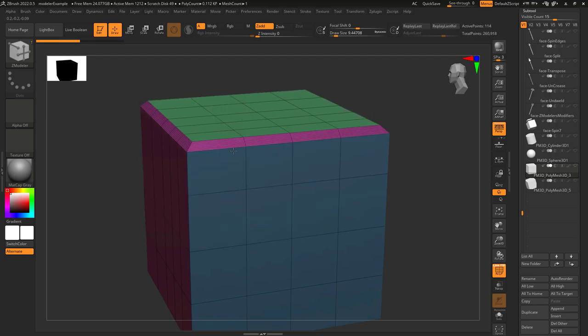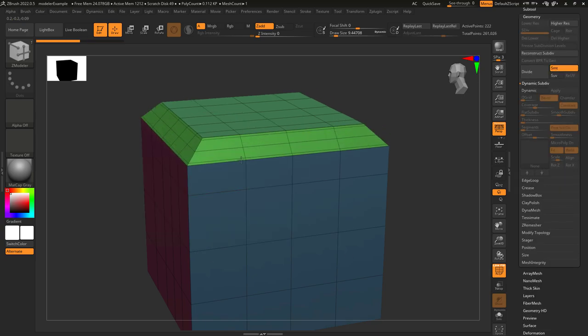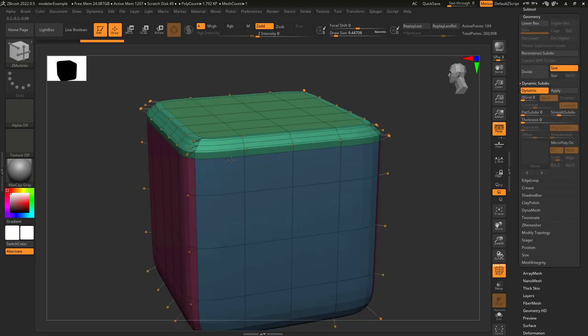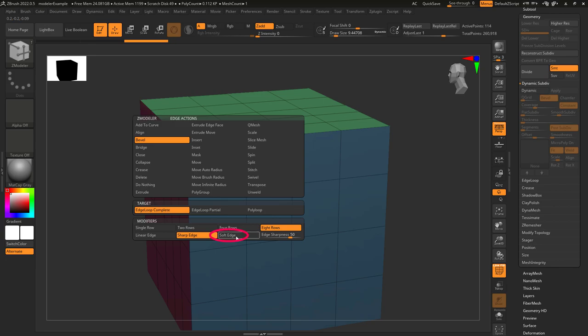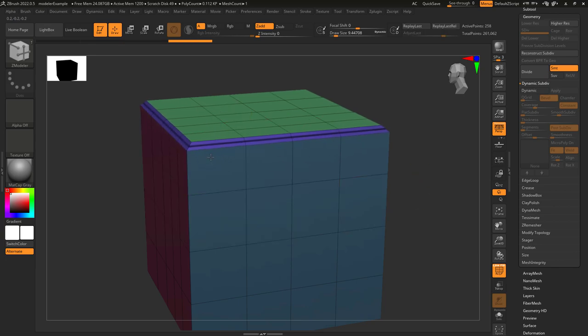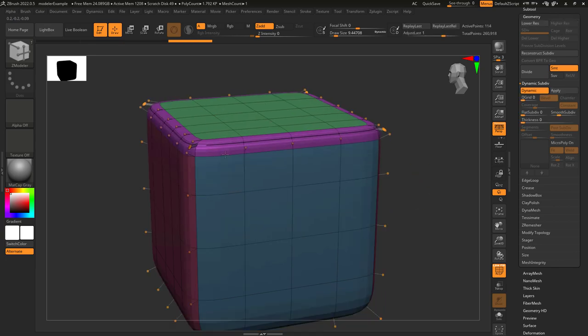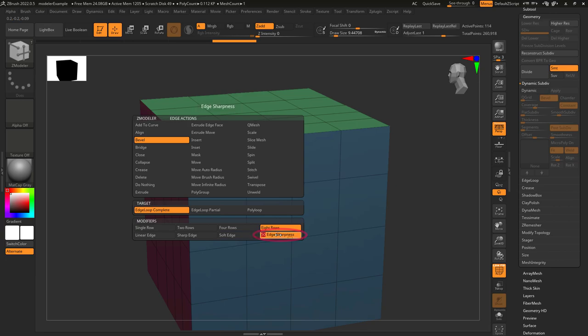Linear edge means the space between each segment is equal. Sharp edges move most of the segments towards the edge, which can be better seen in subdivision. And soft edges have most of the segments towards the middle, which again can be easier to see in subdivision.